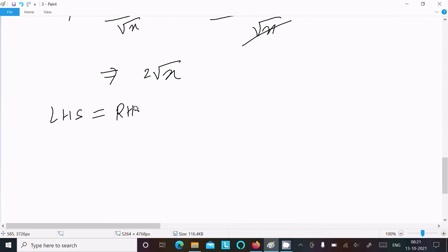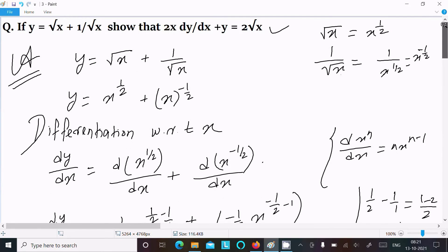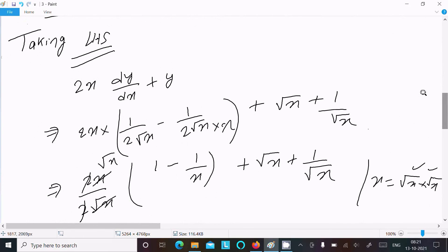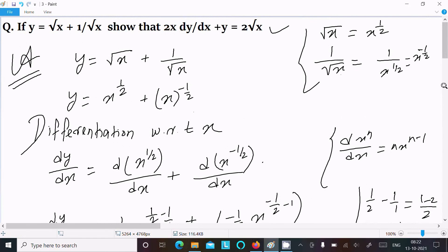So LHS = RHS = 2√x. This is proved. To summarize: write √x = x^(1/2) and 1/√x = x^(-1/2), differentiate with respect to x, then substitute dy/dx and y into the LHS. After calculation you get 2√x, which equals the RHS. I hope this video is helpful. Thanks for watching, see you next week.